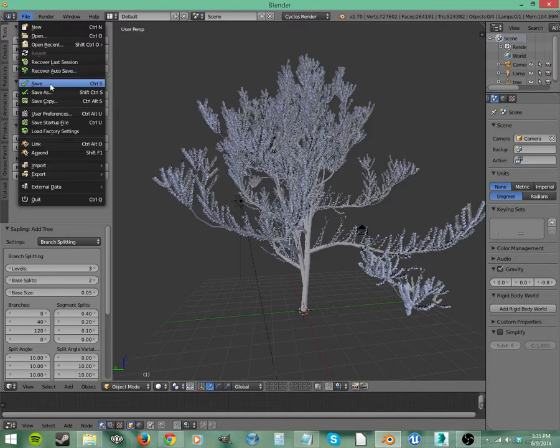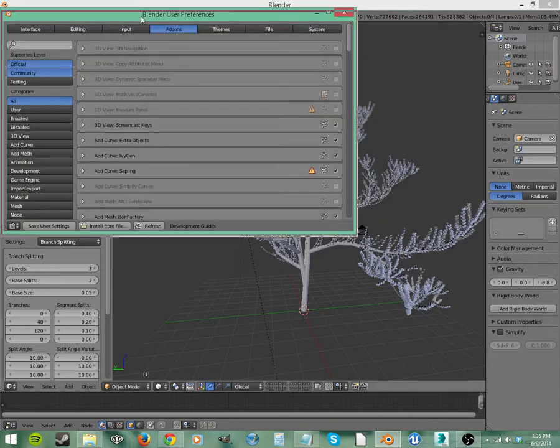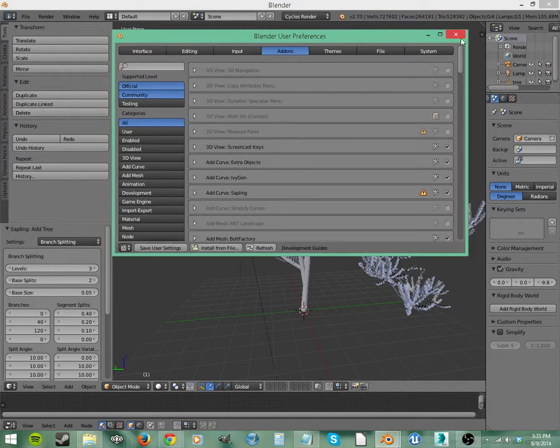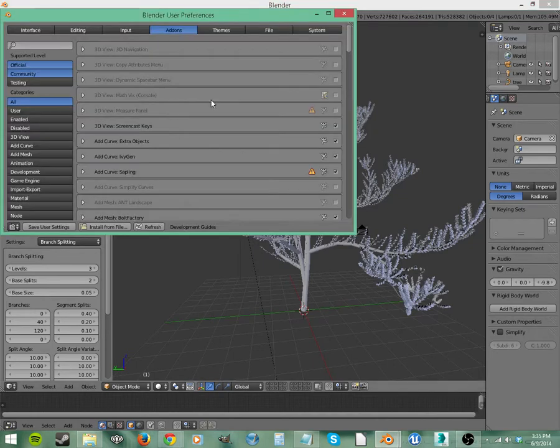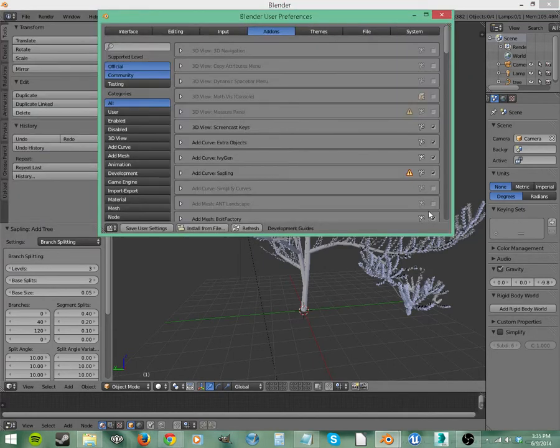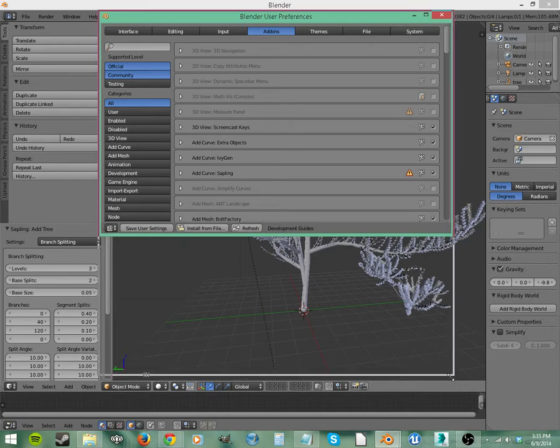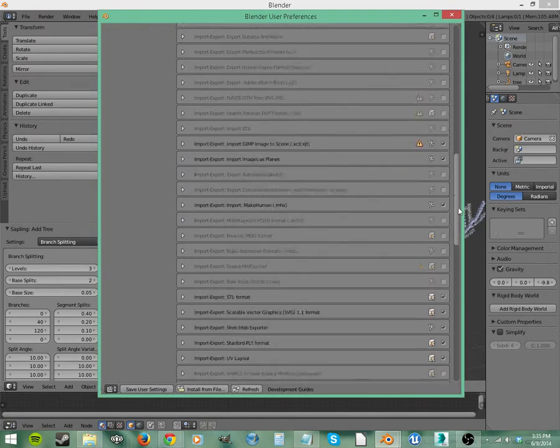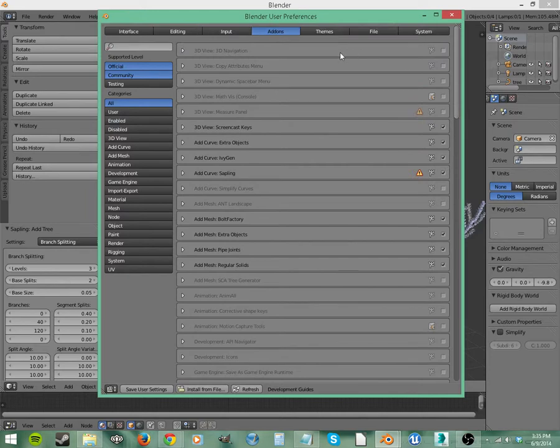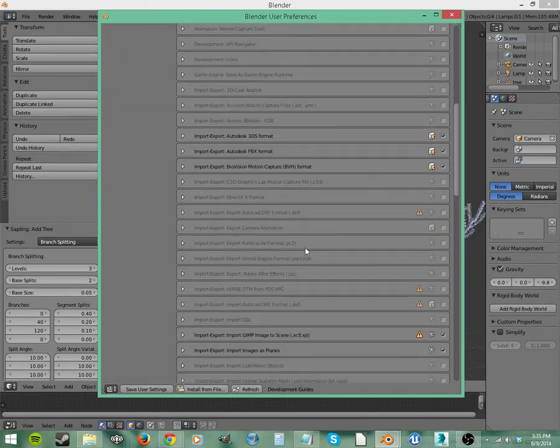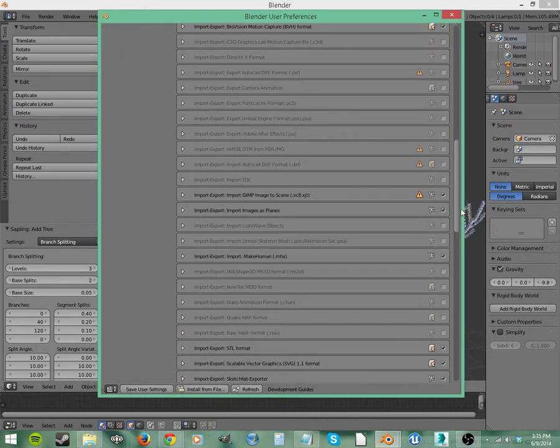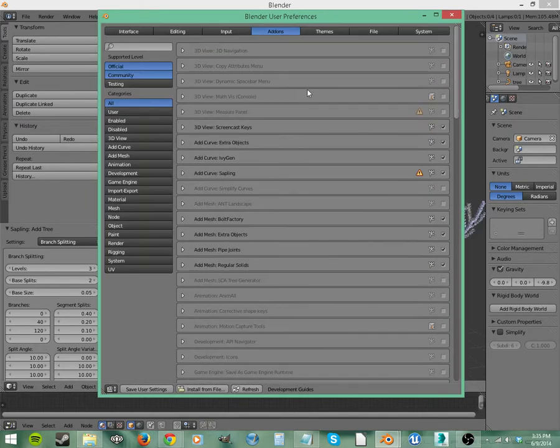Well, there's a lot already in Blender. So did you see where I went? I went to File, User Preferences, and then we've got all these different add-ons. Right here, let me scroll this down, and it looks pretty overwhelming because you get this big long list of all of the add-ons that are available. But that's all of them.